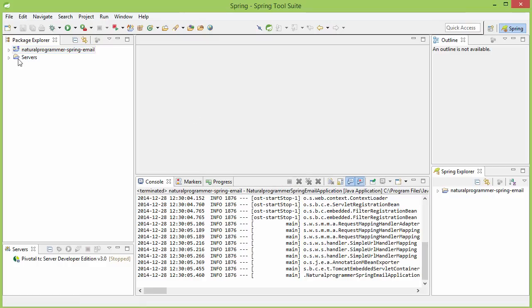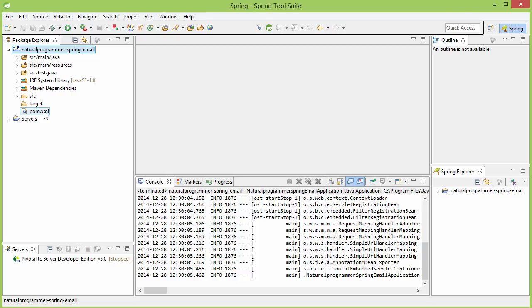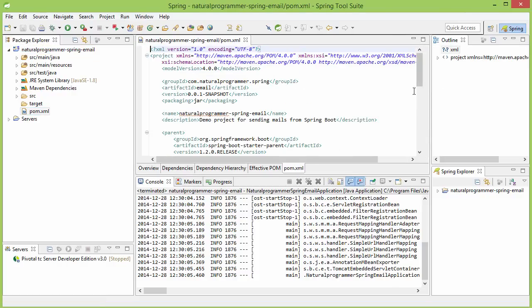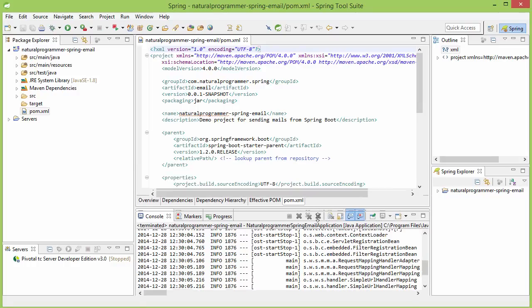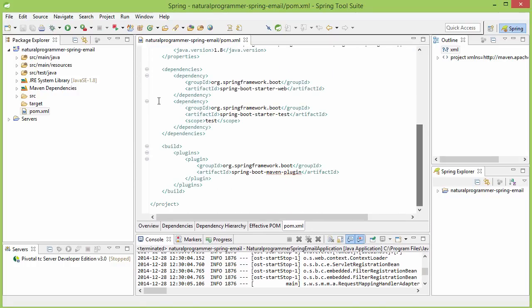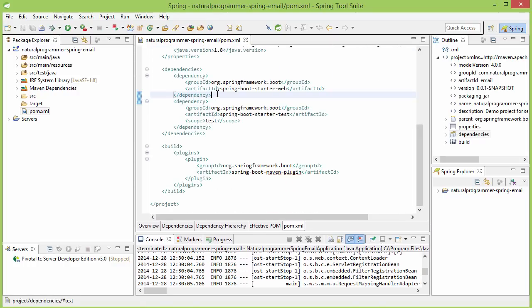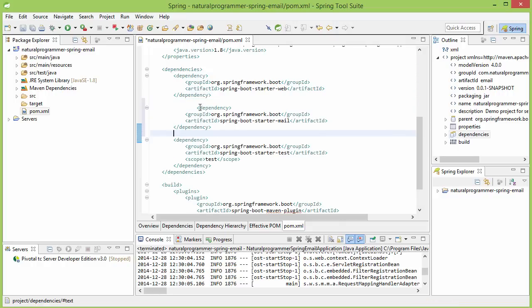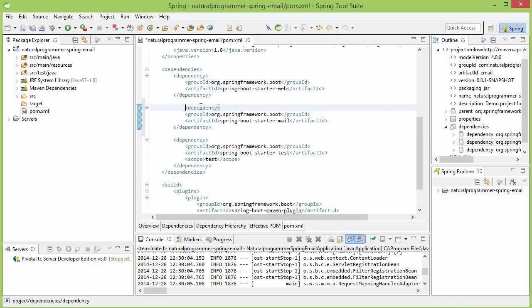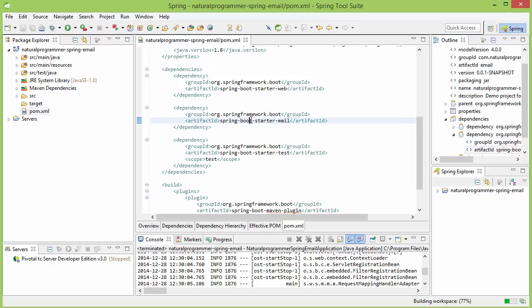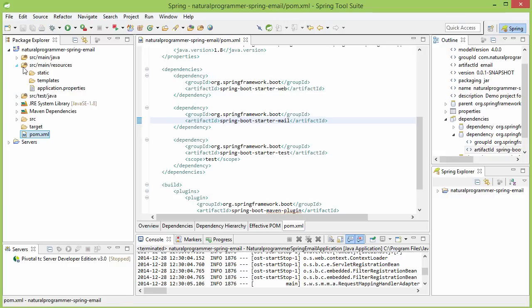The first thing would be to include the dependency in our POM file. Let's do that. As we show in the reference manual, this will be the dependency needed. Once we do that, when the application starts, it will configure a JavaMailSender for us. For that configuration, as I have told you, we need to provide some properties in our application.properties file.